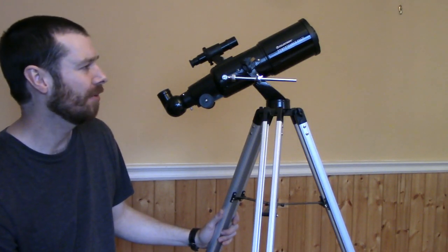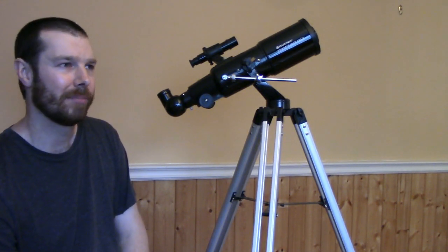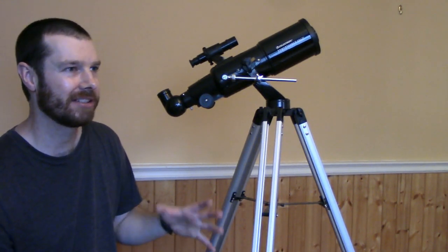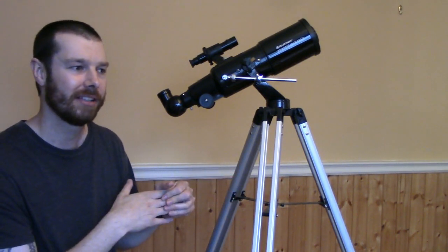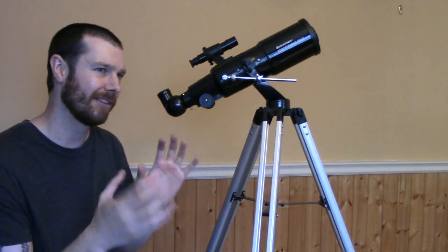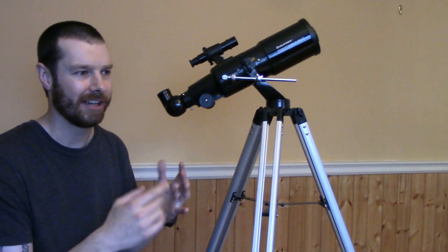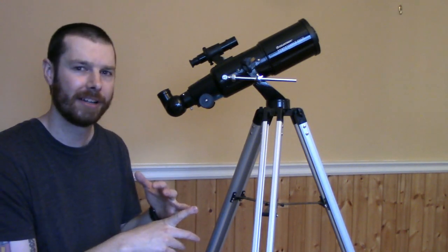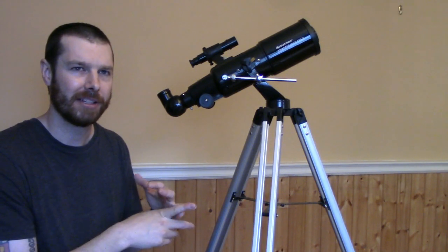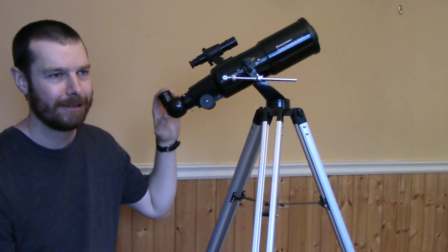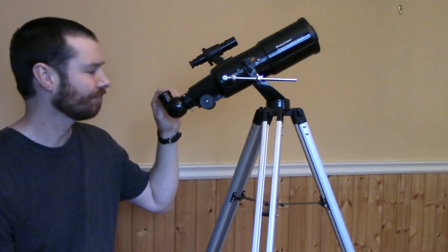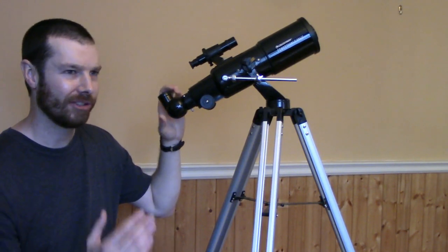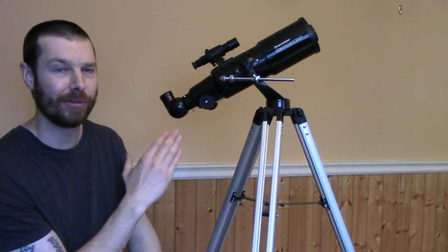One thing that I would recommend is maybe buying an eyepiece kit. Celestron makes a kind of a cheaper eyepiece kit. I think it's around 50 bucks. And it has a 15mm and a 9mm eyepiece and a couple of filters as well. So you have a moon filter and a few other filters for the planets I think. Because the 4mm is almost too close.